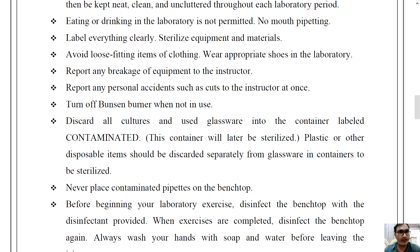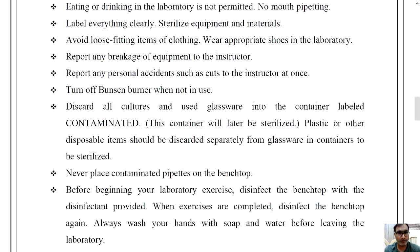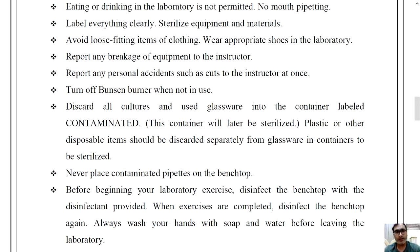Report any breakage of equipment to the instructor. If you break any instrument or glassware, you must inform your instructor, because it may be more dangerous if you do not inform them. They can then take care of it properly.